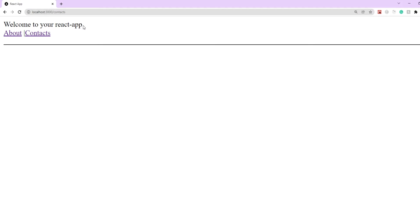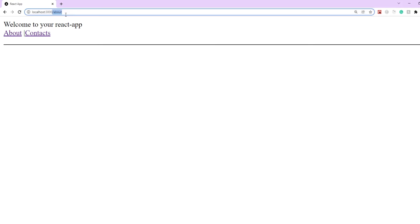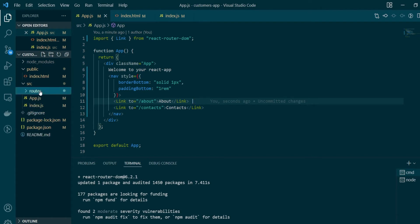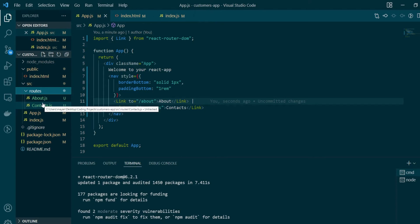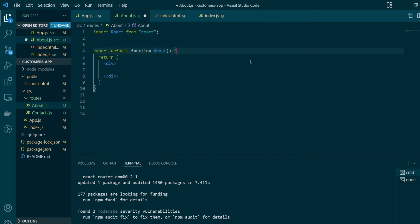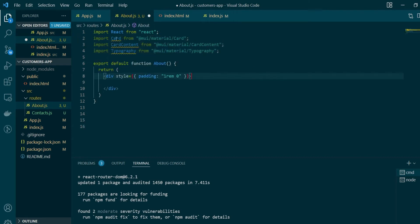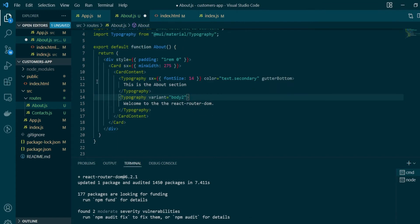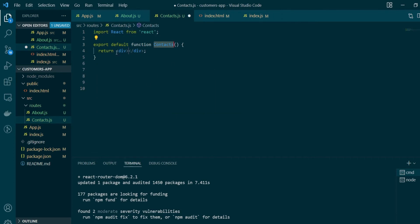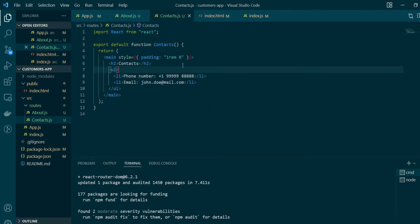Next, what we want is for clicking these links to navigate to their respective components. So let's create two new components — I've created a new directory under source called 'routes' with two new JavaScript files. In about.js I'll create a new React component containing a simple Material UI card, adding all the necessary imports. Similarly for contacts.js, we'll create a functional component that returns a simple list. Our two new components are ready.